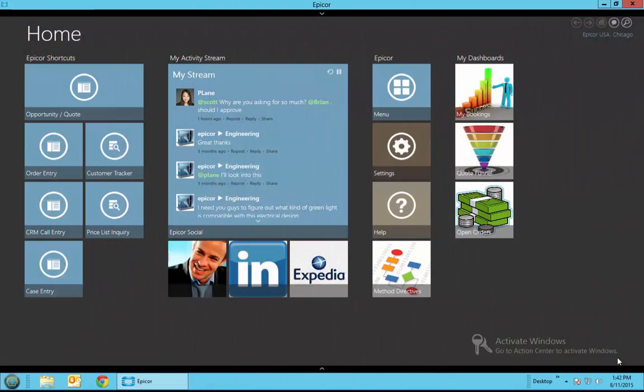Welcome to the Clients First Business Solutions Epicor presentation on Epicor Social. Epicor Social Enterprise is a new module that became available with Epicor version 10 and is continuing to be developed into a powerful communication system.